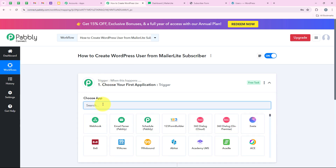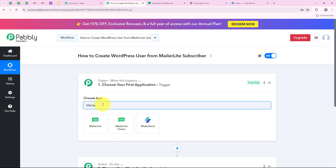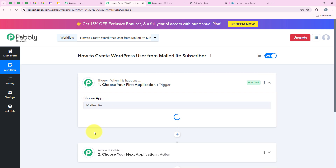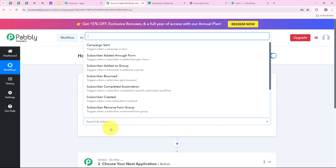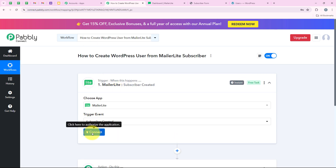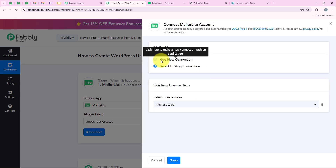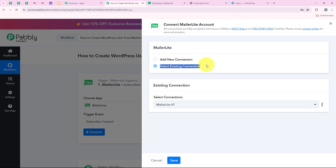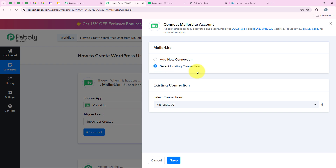Now I am going to select my trigger application, which is MailerLite, because I want that as soon as a new subscriber is created in my MailerLite account, automatically my workflow should be triggered. I am going to search for it and then select MailerLite. For the trigger event, we are going to select it as 'Subscriber Created.' Now we are going to click on Connect.